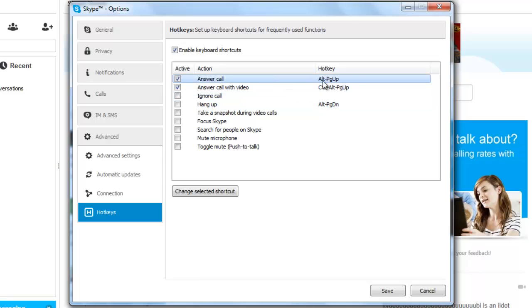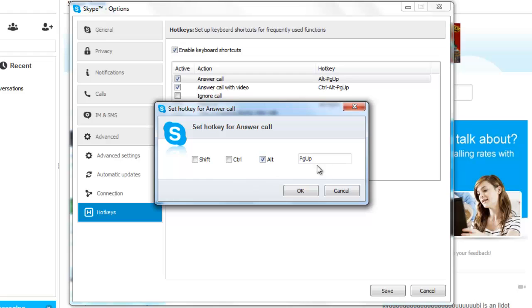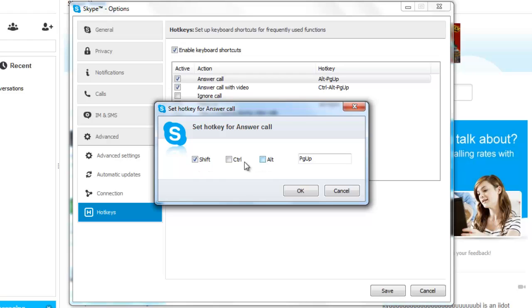So for example, for answer call, double click it. You have to select one of these three boxes, or else it will just not work.